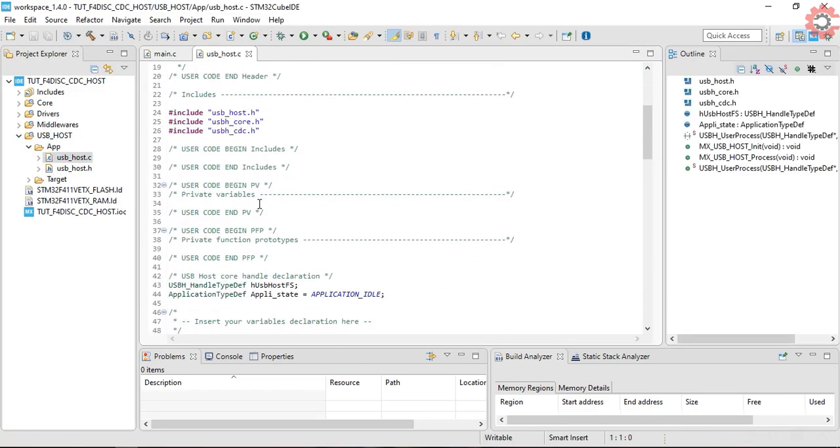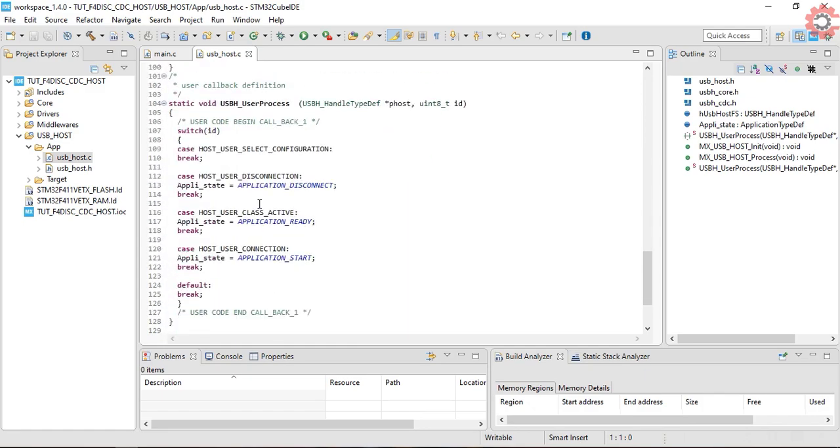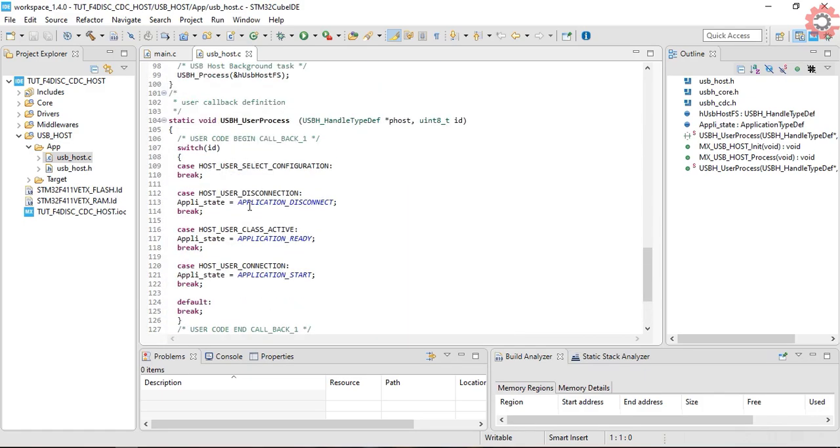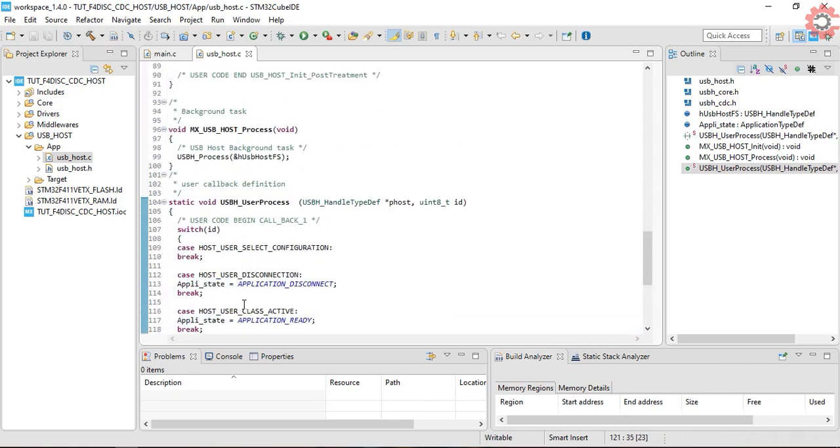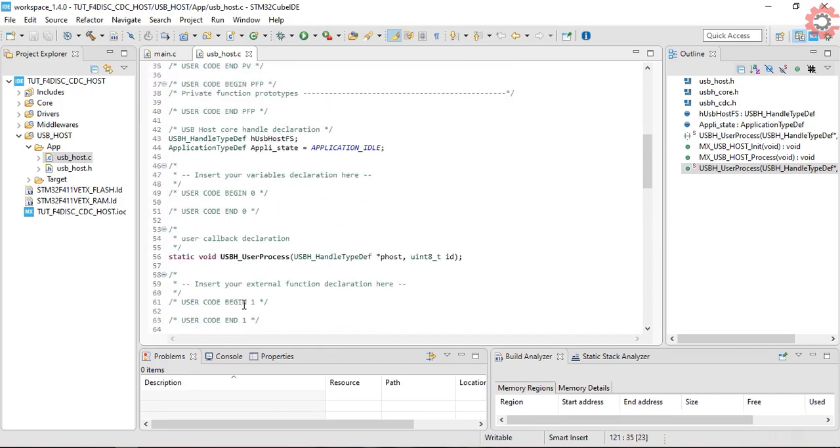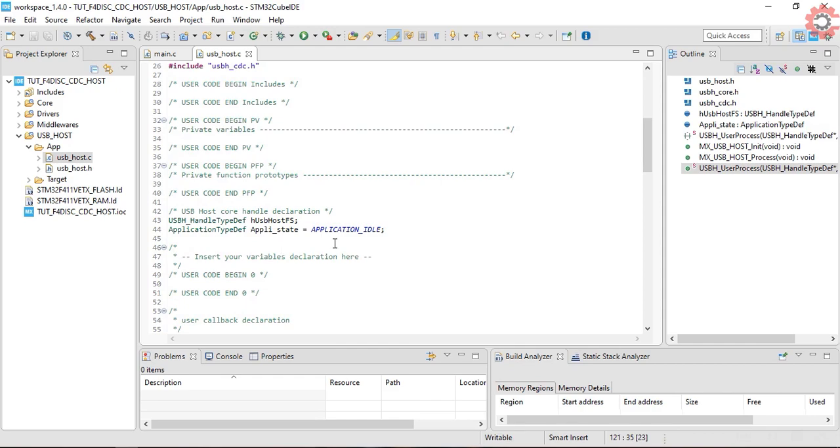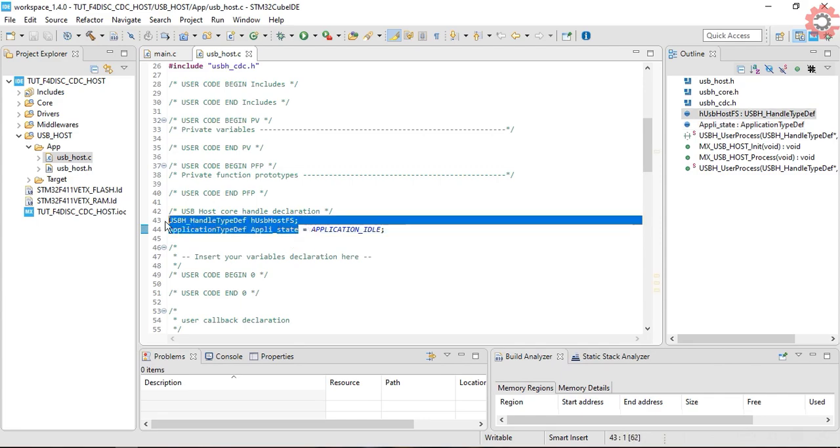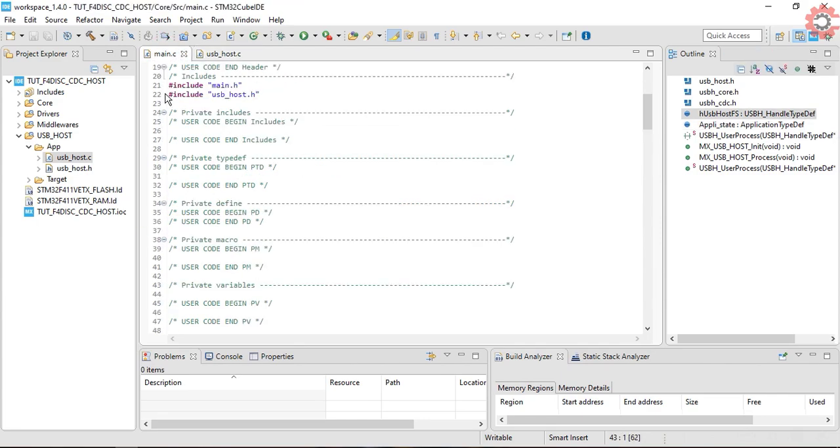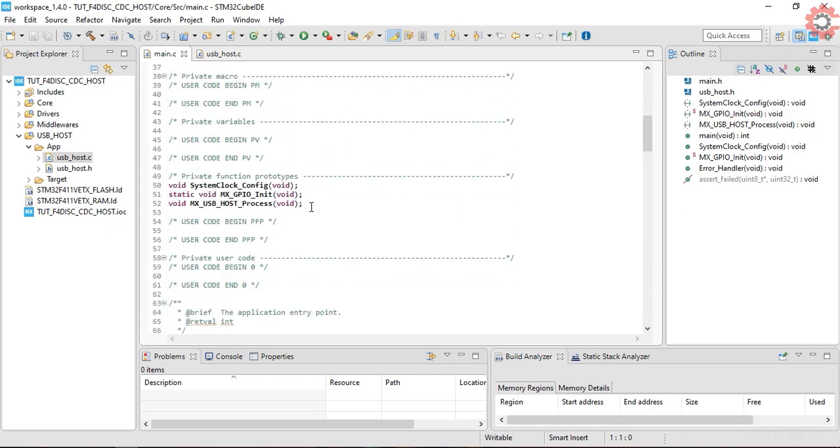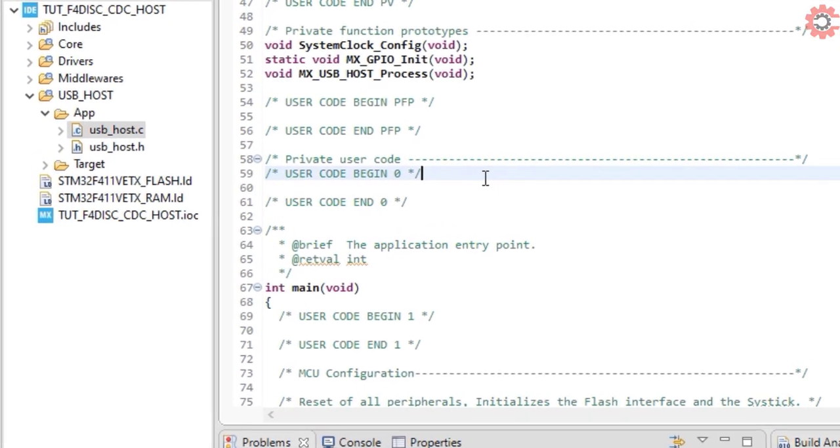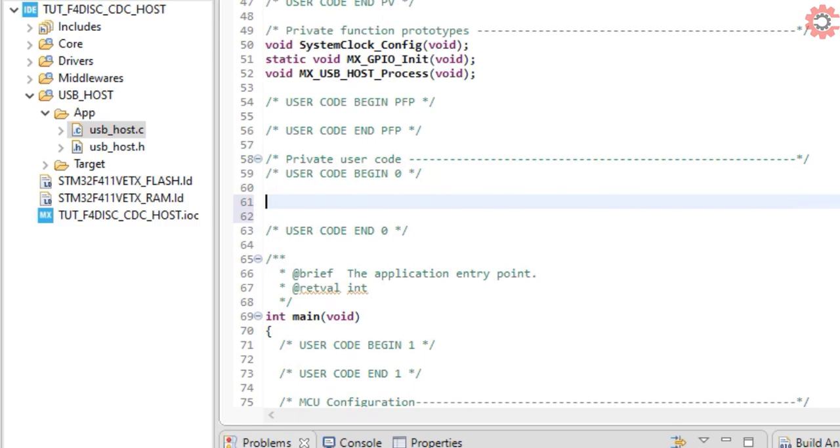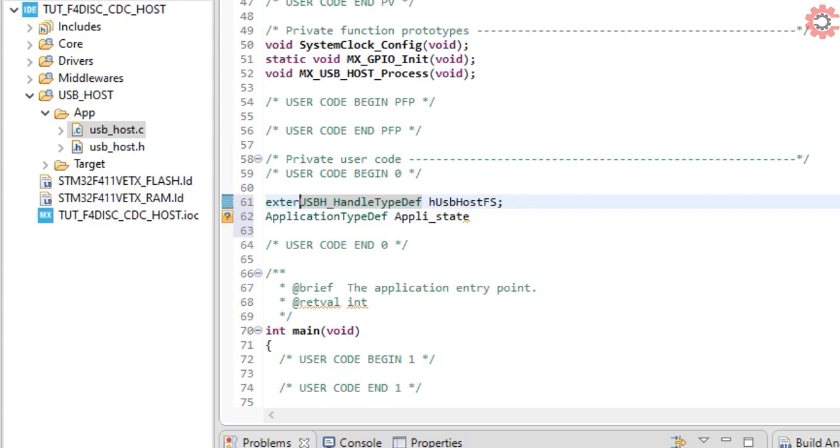Open the USB host .c file. Here we have different states for the USB, and we need to use them in our project. I will copy this and the USB handle in the main file. Make sure you define them as the external variable.